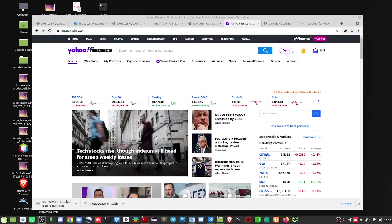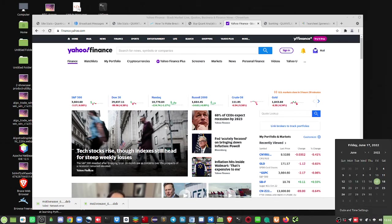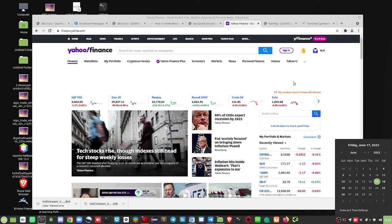G'day everybody. Brian here from quantlabs.net. We are going to take a look at what's going on in the markets today for Friday, June 17th. It is 12:30 Eastern Standard Time.